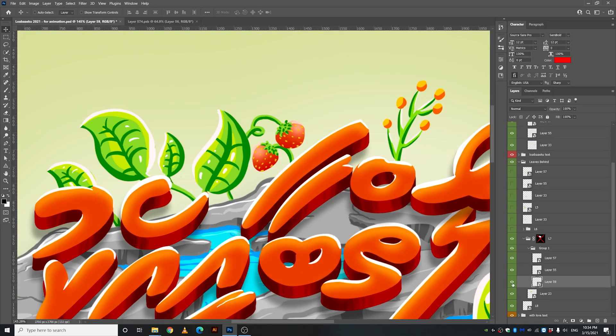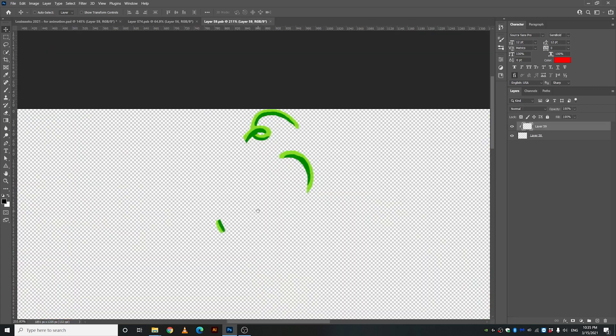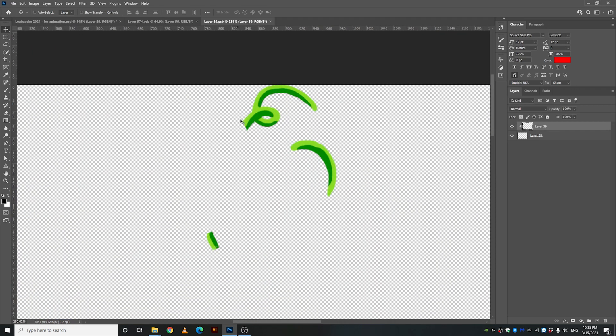Alright so this vine is behind the sleeve and I'm gonna repair this part. Let's try that.